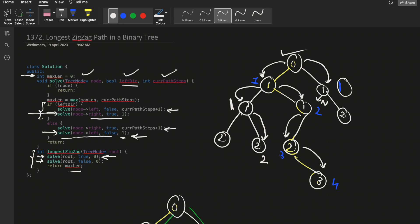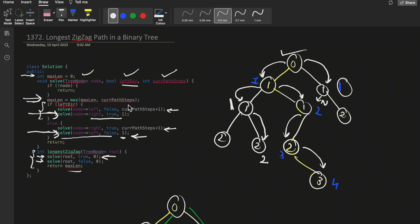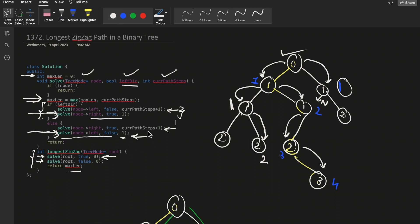Along with continuing the current path, we can restart a new path from any given node by moving towards a new direction with step reset. Before these recursive calls, we update 'max length' with the maximum of its current value and 'current path steps'. The code is essentially DFS with a slight variation: tracking the current path and starting a new path simultaneously to cover all possible choices.